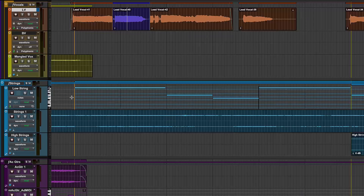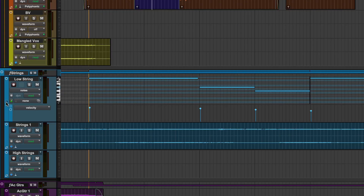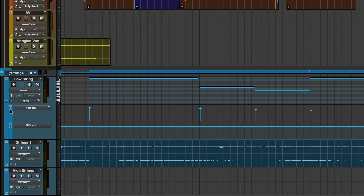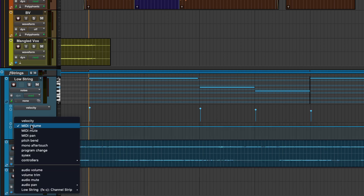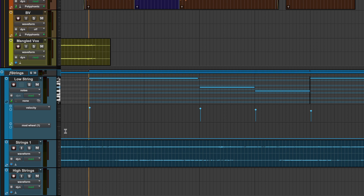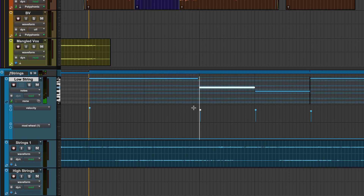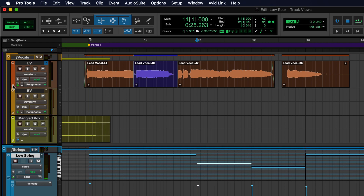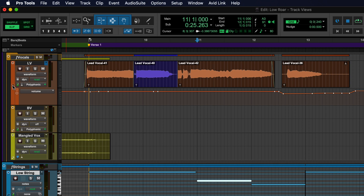Tracks can be expanded to show multiple views at the same time, using the Automation Lanes button at the bottom left of the track header. This can be especially useful for editing MIDI velocity and notes at the same time, or audio clips and fader automation.